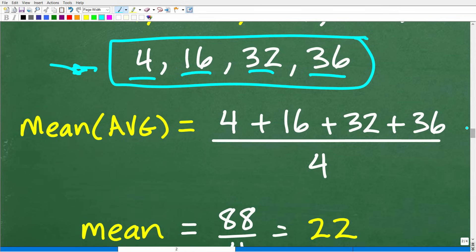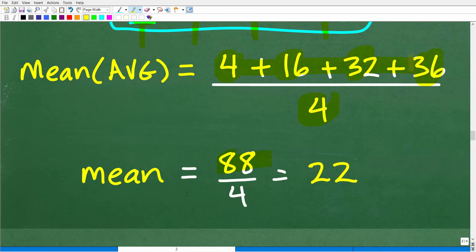We're talking about basic arithmetic — use your calculator so you don't make any mistakes. We have 4 + 16 + 32 + 36, and we have 4 numbers, so we divide by 4. That sum is 88, and 88 divided by 4 is 22. That is the mean, or average.